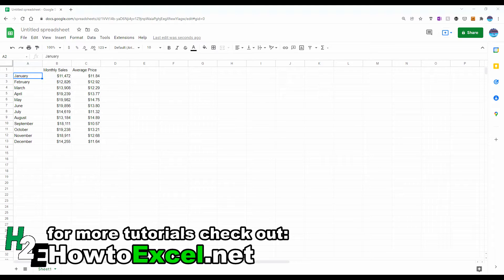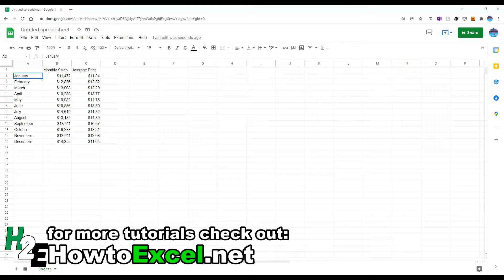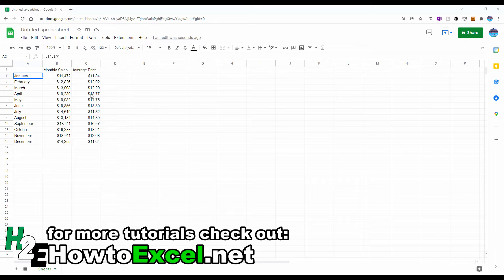In this video, I'm going to show you how you can plot data on a Google Sheets chart and use a secondary axis. So in front of me, I've got monthly sales data and an average price for each month.